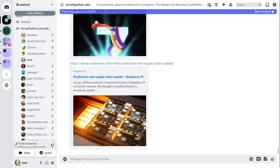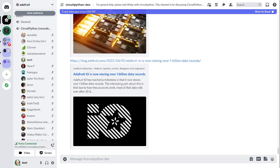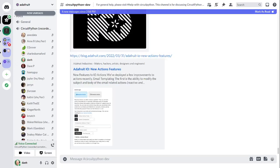The next article is about Adafruit.io reaching a milestone: it is now storing over 1 billion data records. The interesting thing is that in free accounts most of that data is deleted after 30 days. This means we have a lot of free accounts and also a lot of people who are paying and keeping their data around.